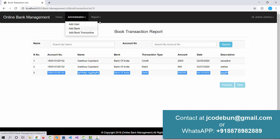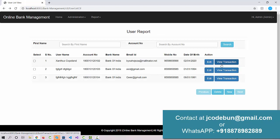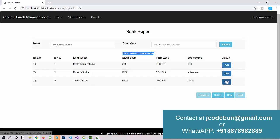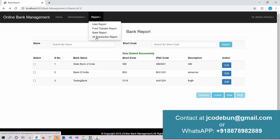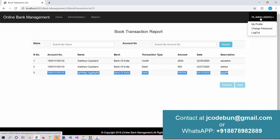From the admin side, the main operations are: add user, add bank, and add book transactions. In the reporting section, admin can see the list of users and edit records. Admin can also view transactions for a particular user by clicking 'View Transaction'. The bank report shows all available banks — you can edit or delete entries. Admin can also check all transactions and see the newly added transaction listed.